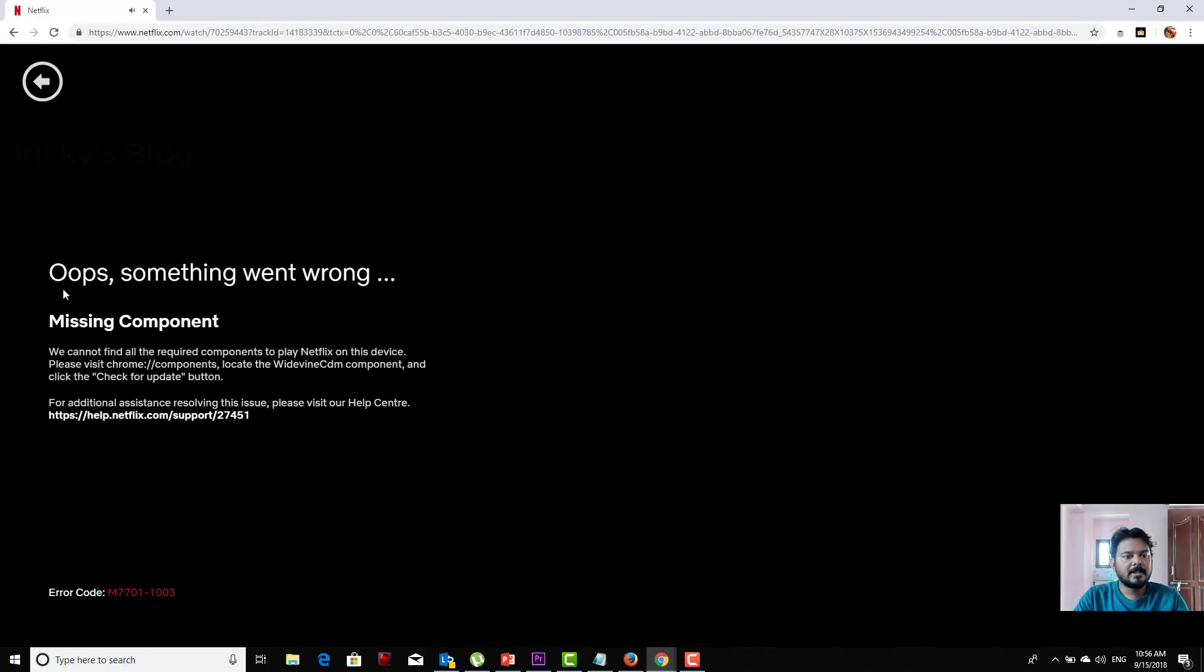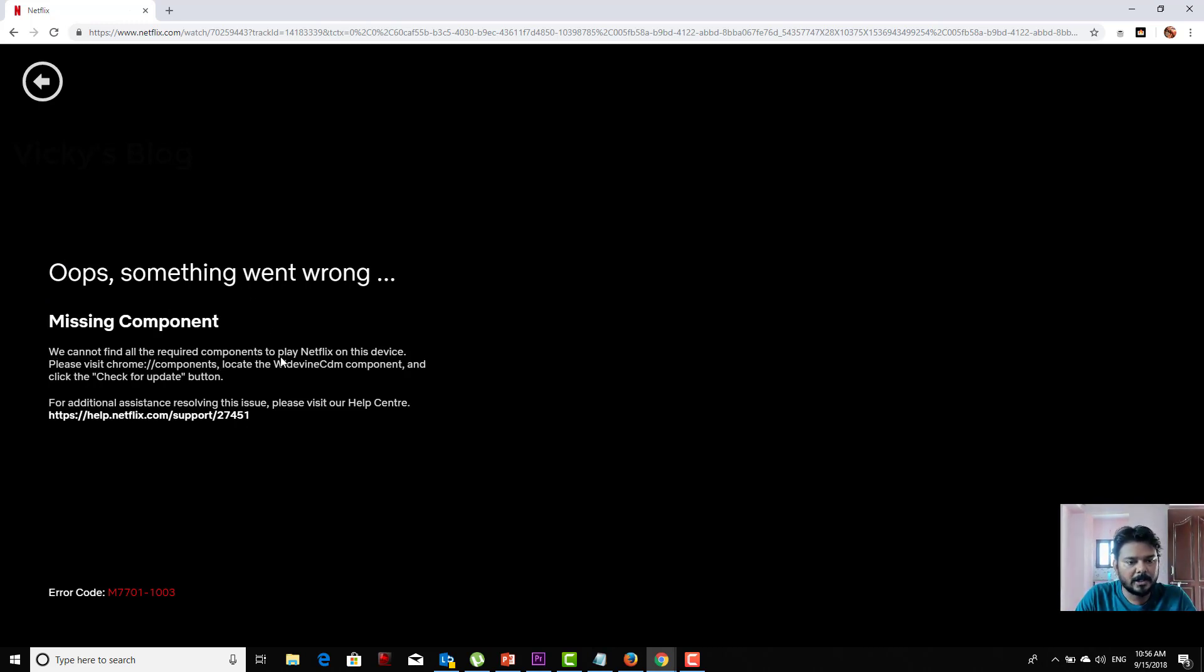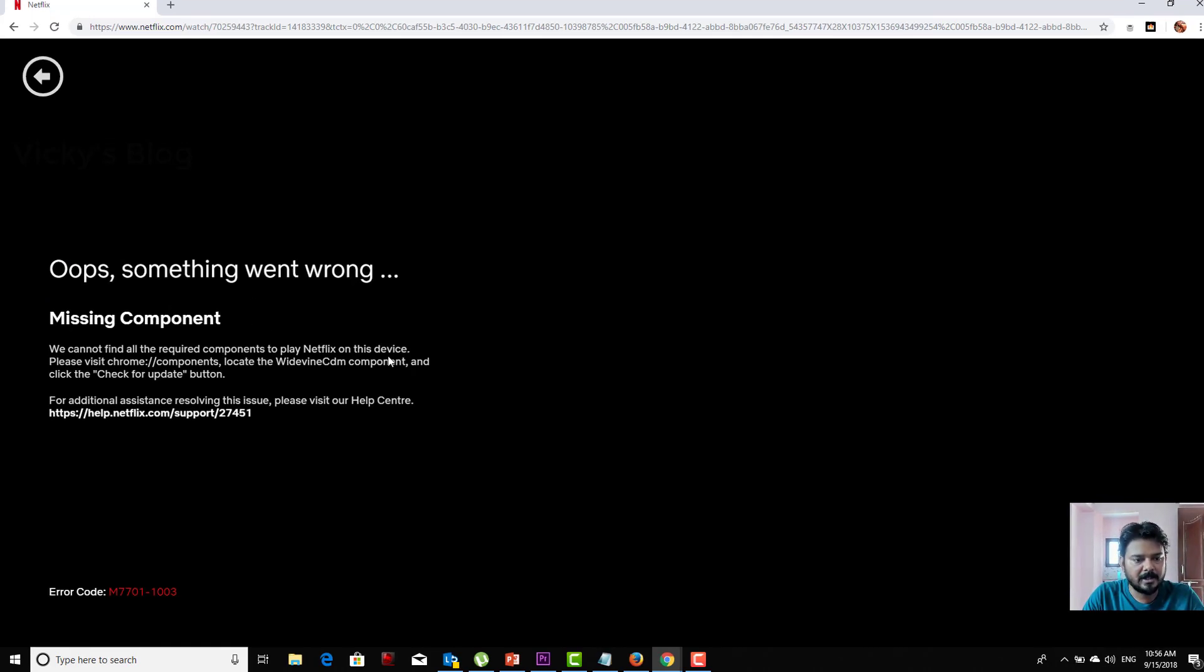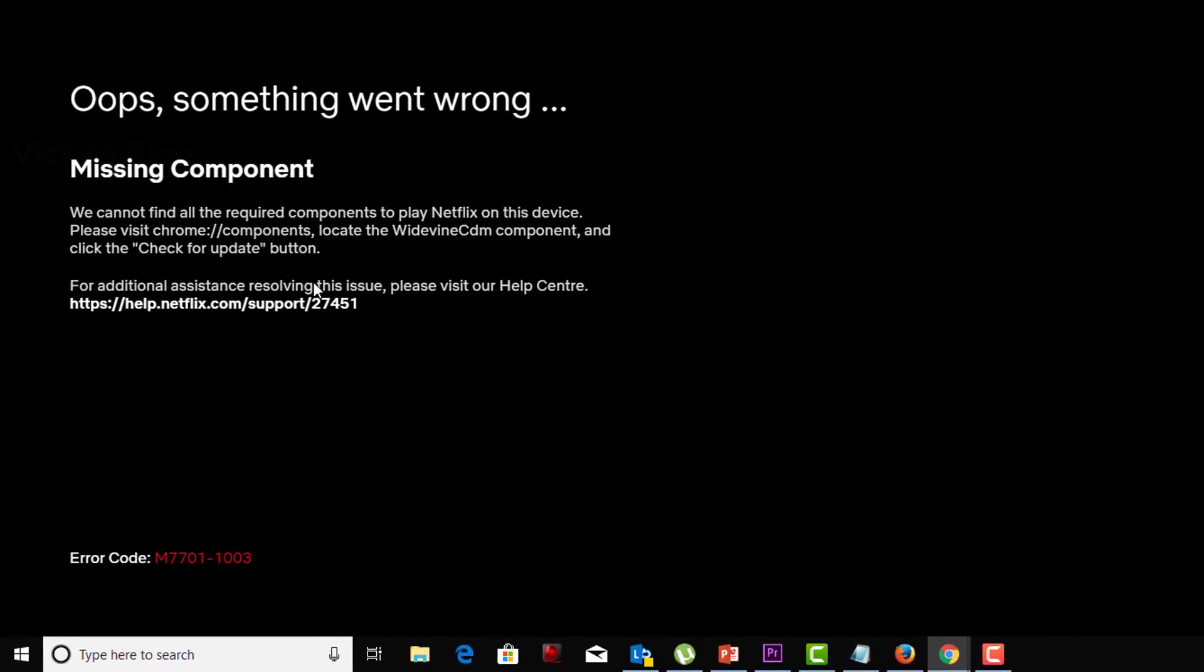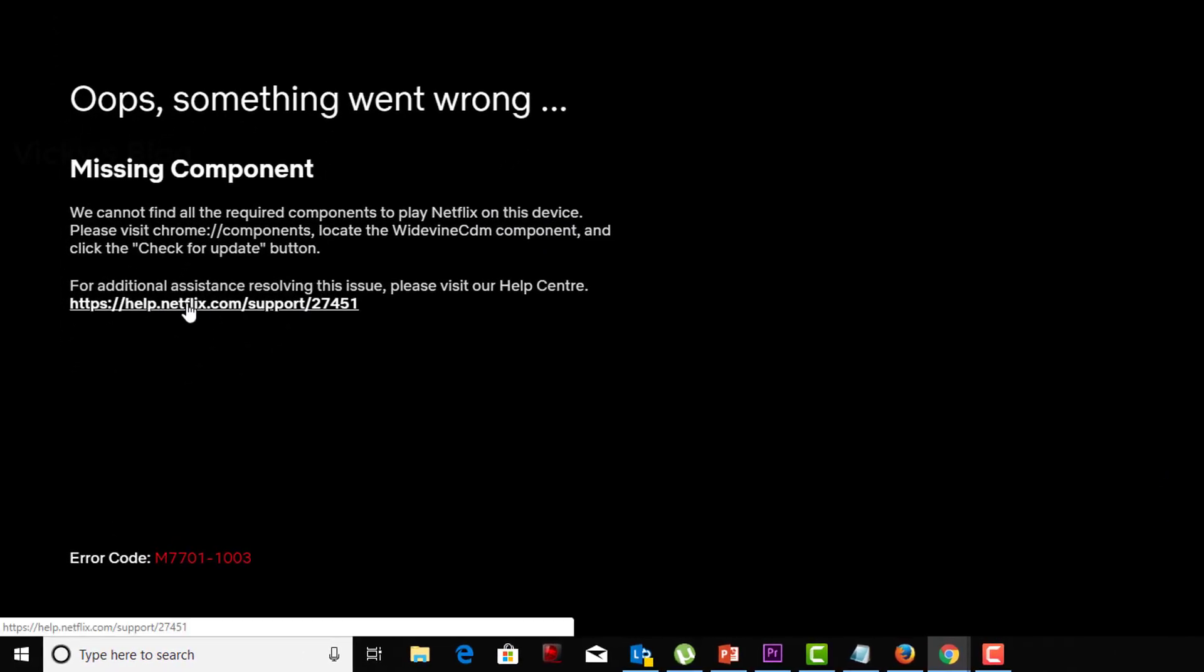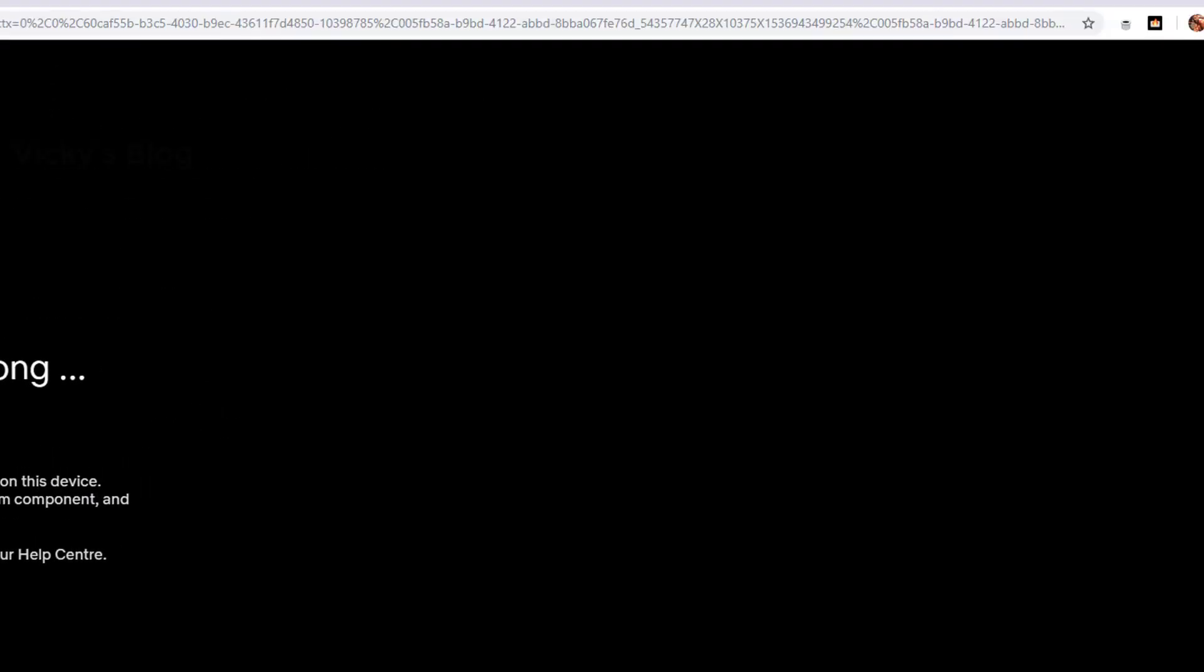When I play this, 'Oops, something went wrong. Missing component. We cannot find all the required components to play Netflix on this device.' You can view the Netflix help and check, or I'm going to show you directly how to resolve that.